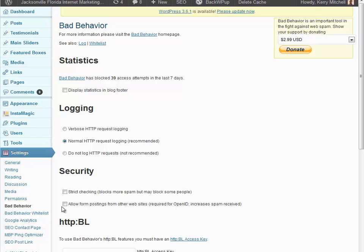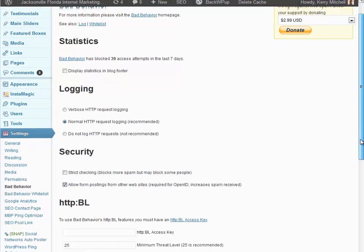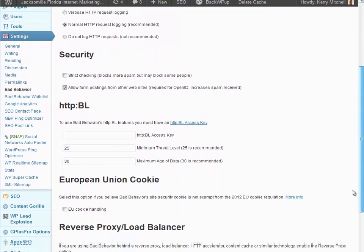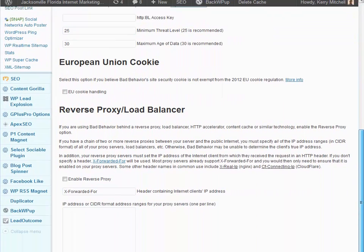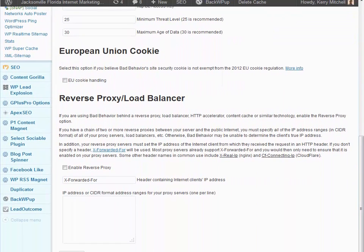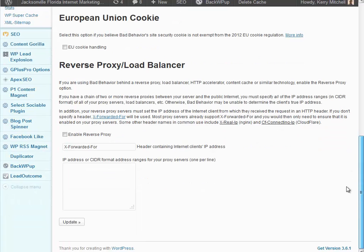you're going to go ahead and click this checkbox here that says Security Allow Form Postings from Other Websites. And basically the other website in this case is our software. And then you're going to scroll down and click this Update button right here and this will update that setting.